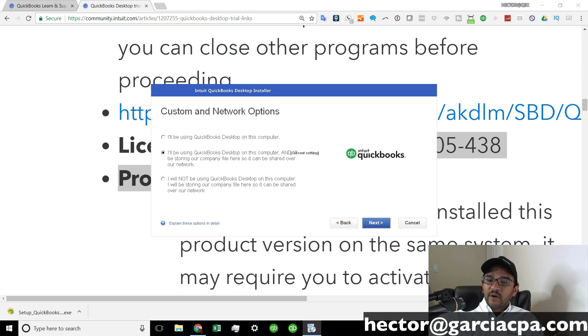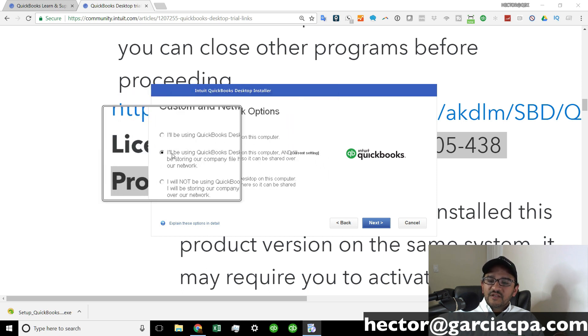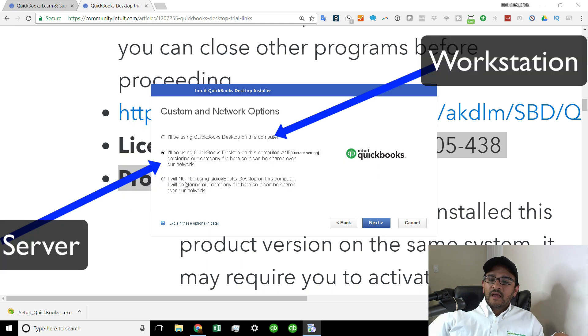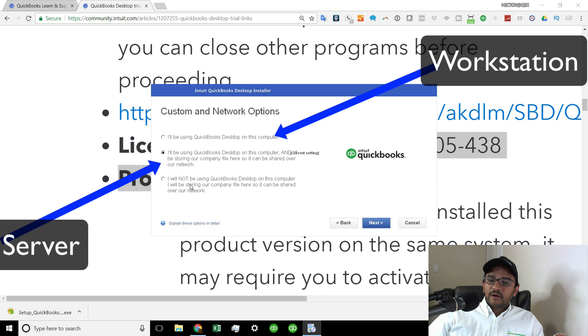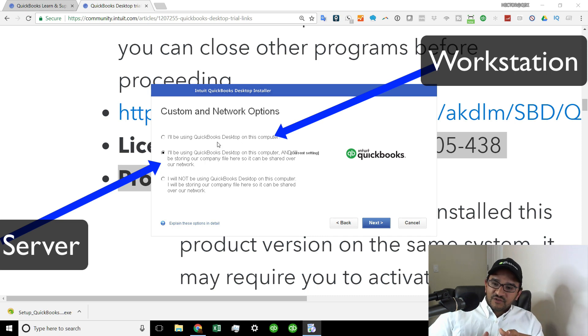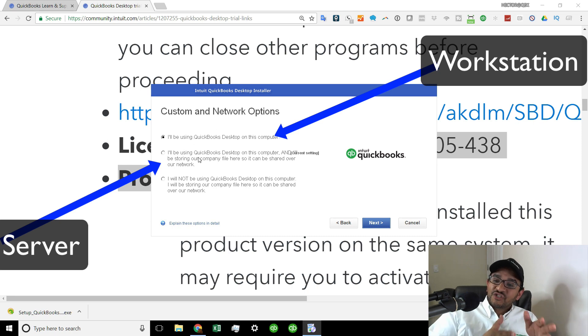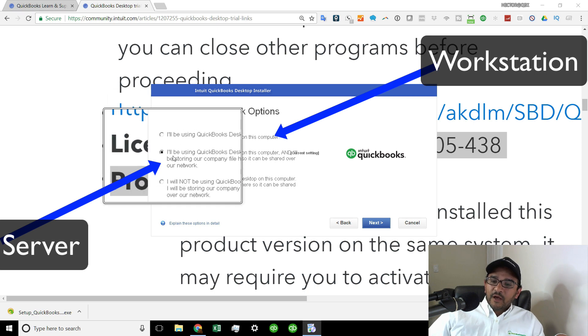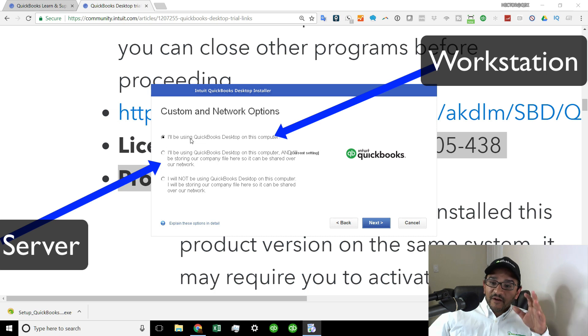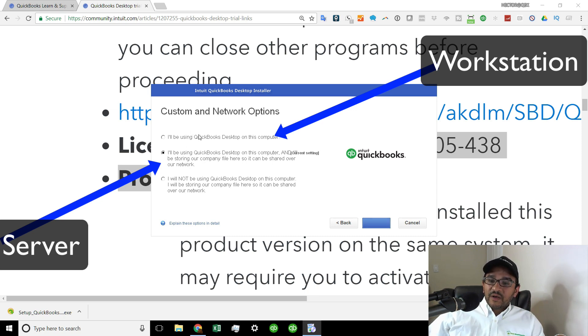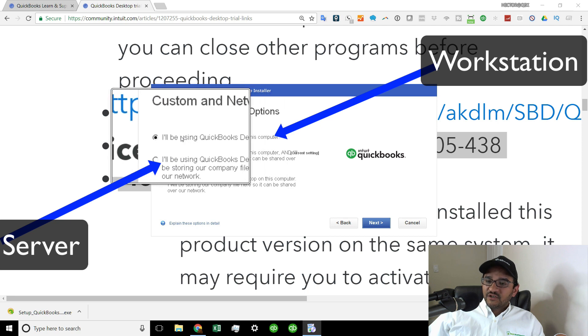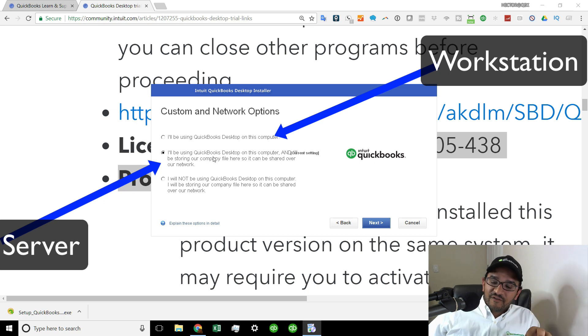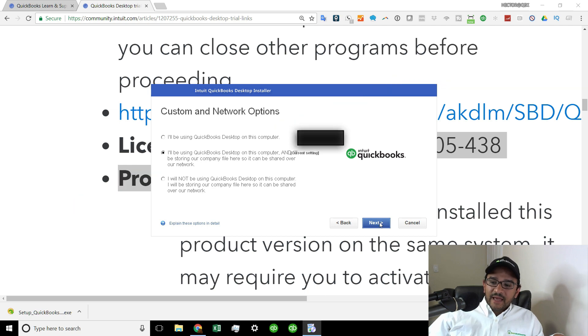Then it's going to ask you three questions. I will be using QuickBooks on this computer. I will be using QuickBooks on this computer and sharing your company over the network. And I will not be using QuickBooks on this computer, but I will be sharing it over the network. So this is the deal. If you're installing it in one of the workstations that's going to connect to a server, then you pick option one. If you're installing it on the server itself, on the computer that's going to become the server, then you pick option two. And then every other computer will have to be option one. Very important. If you install in two computers using option two, your networking is going to have all sorts of issues. So again, option one if you're installing it in a workstation or in a non-network environment. Option two if you happen to be installing it in the server in which you're going to have the QuickBooks database set up in. Then we click on next.